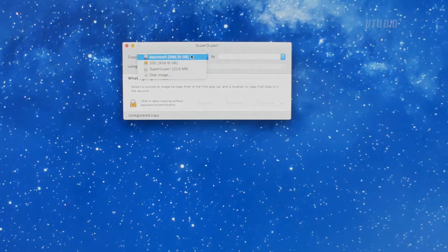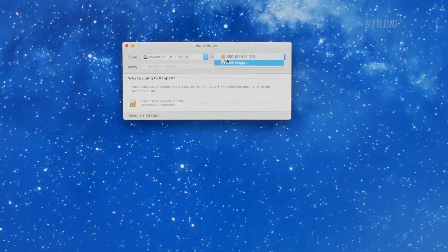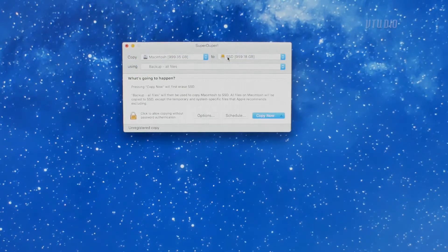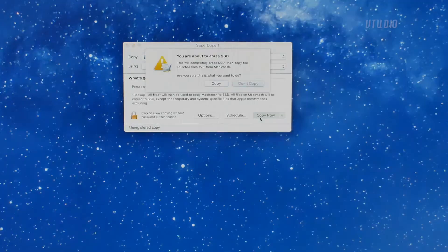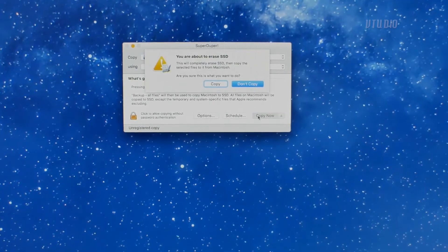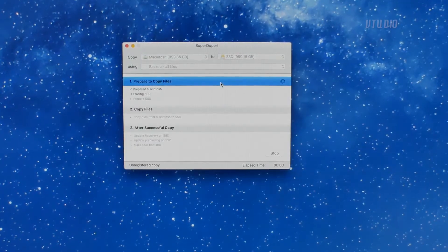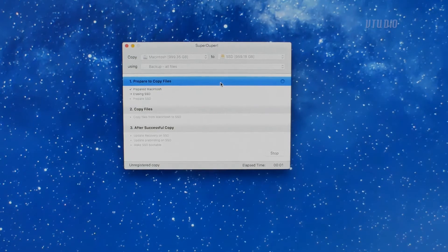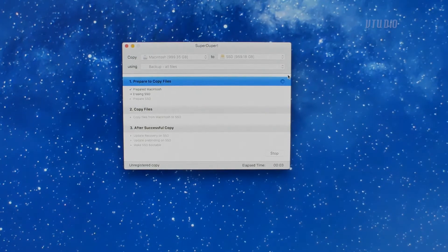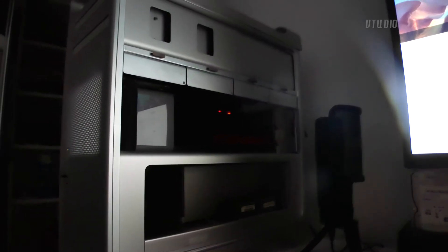Simply select your current boot drive in the copy section, select the new SSD drive in the 'to' section. By default it will erase the SSD, copy over the files, and make the SSD bootable. Now depending on how much stuff you have on there will determine how long you have to wait. For me, transferring over around 800 gigabytes took over seven hours.